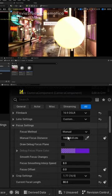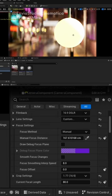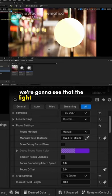But doing this, if we set the background out of focus, we're gonna see that the light shapes are oval now.